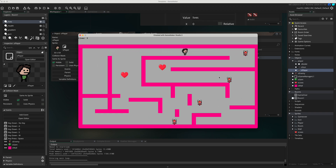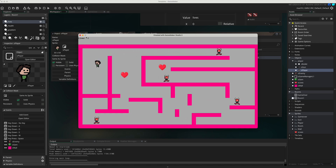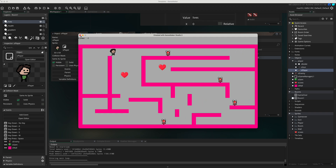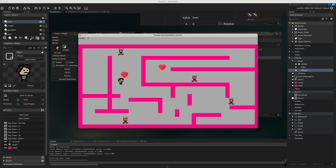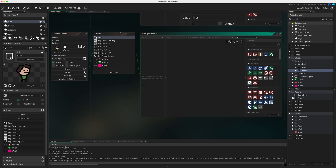Now when I hit the enemy, one life is taken away and the player jumps back to the start. I can still go into minus figures because we haven't stopped that yet, but the core mechanic is working. The next part is to make sure that when lives run out something happens, and also that picking up a life object adds a life back.